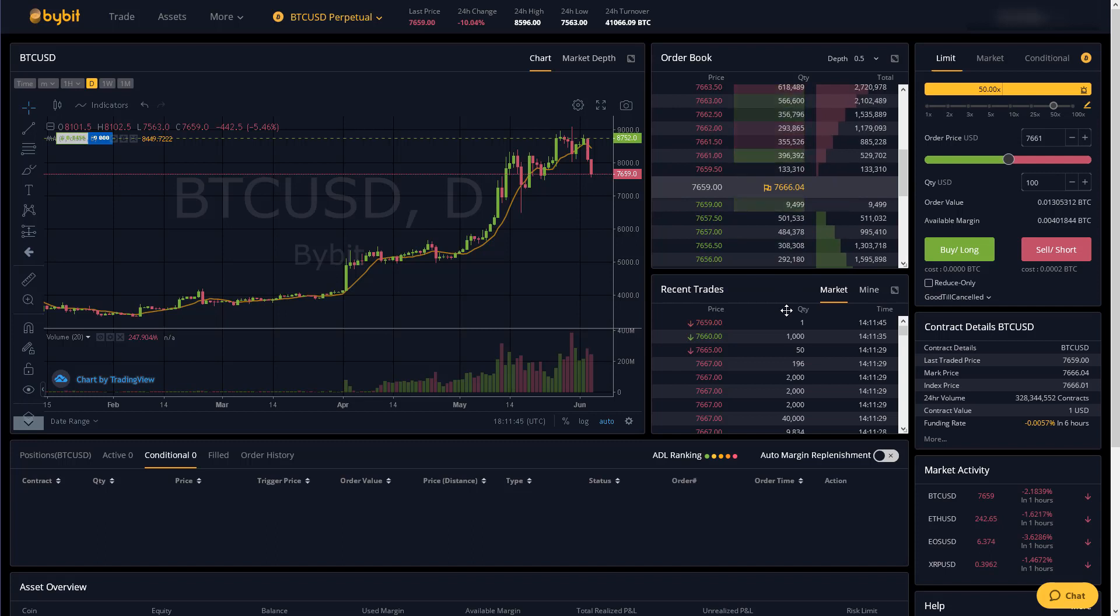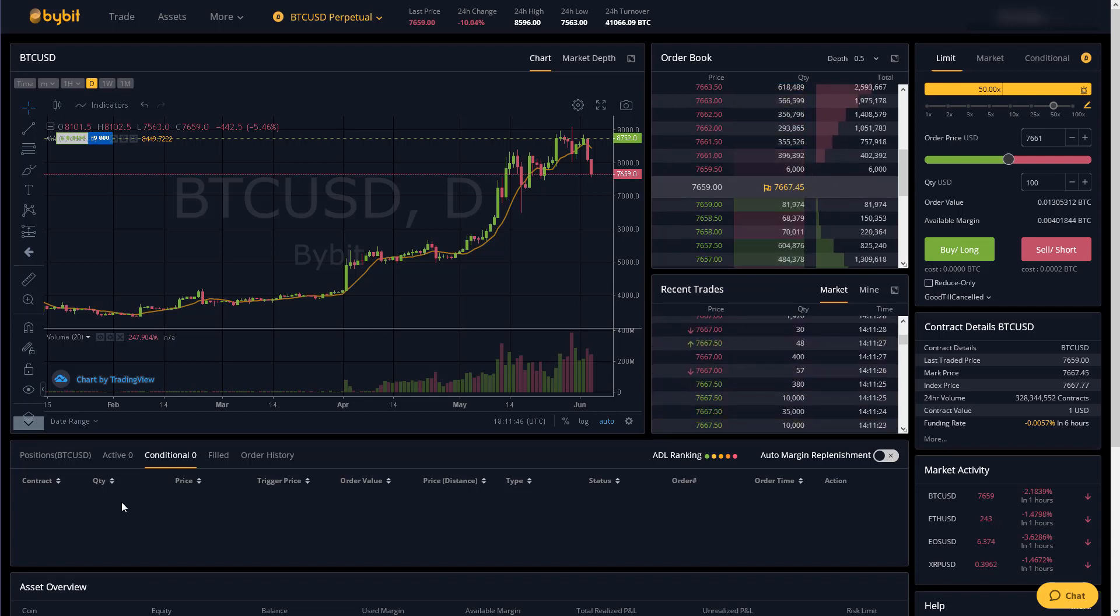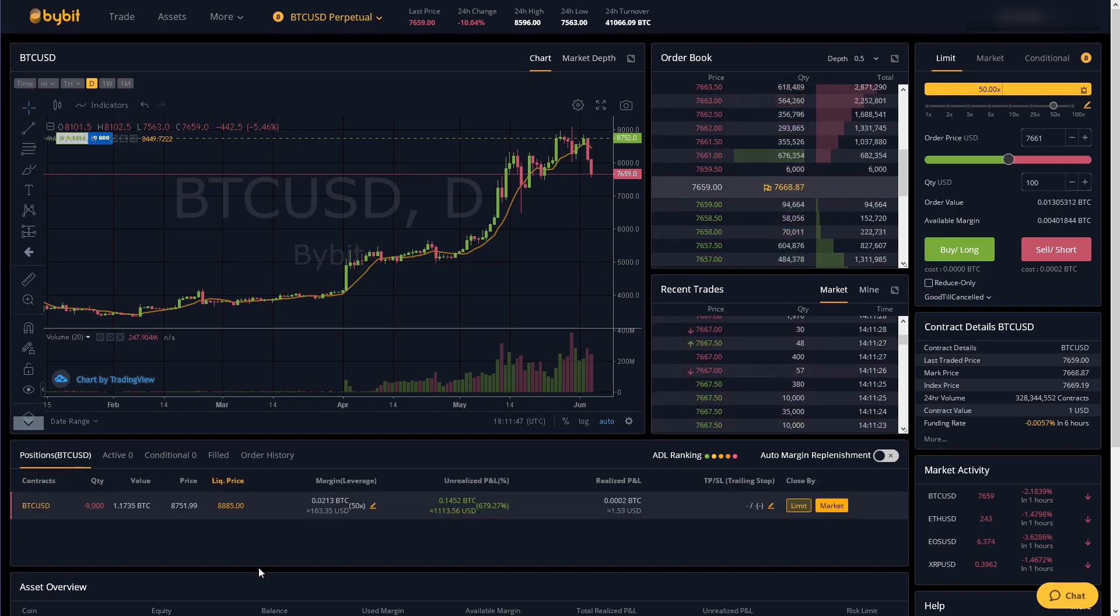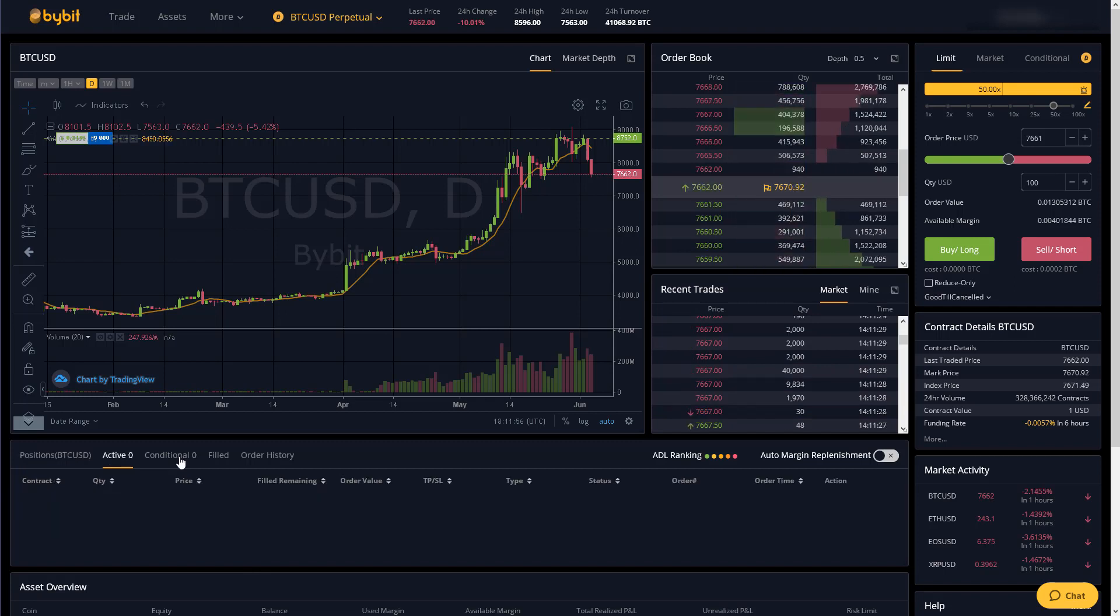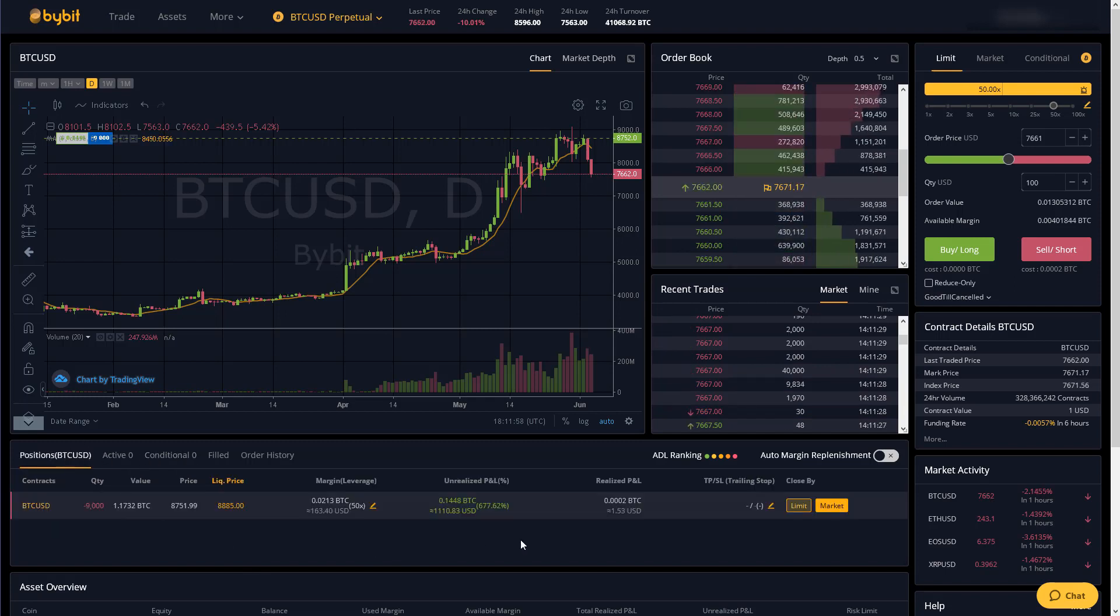You can see how much sell interest and buy interest there is at any price. Here we have what trades have executed recently. Down here we have our currently open positions with any active or conditional orders waiting to be filled.